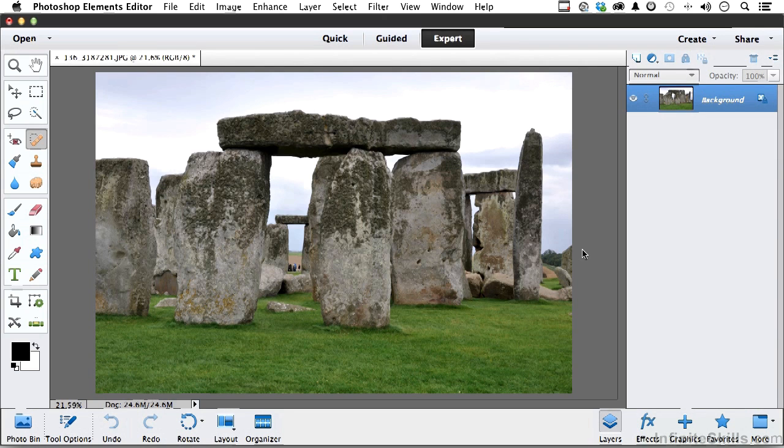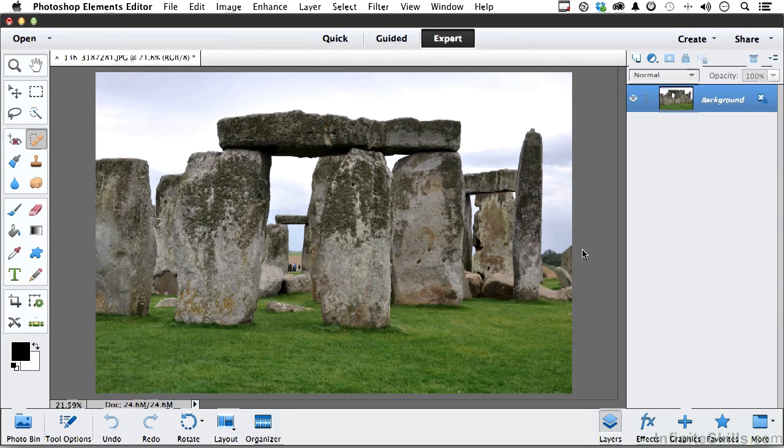You're working on your image, the same one we've been working on for a while. You want to make some minute changes to the image, so you blow it up. But when you blow it up, you're not really getting the big picture anymore, you're only getting that little tiny area.